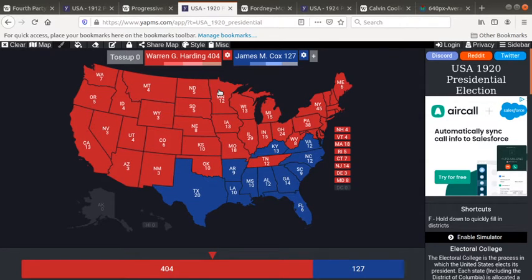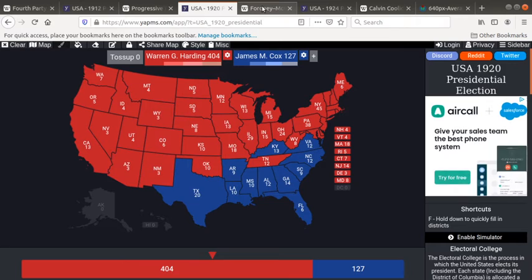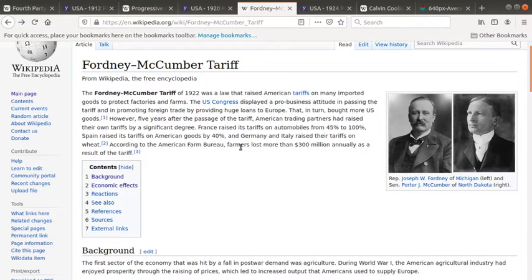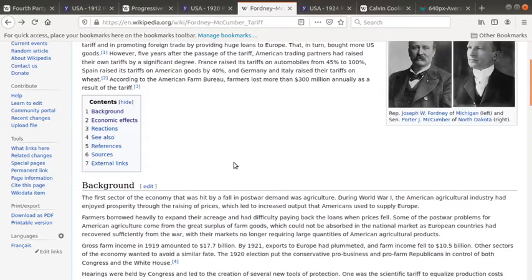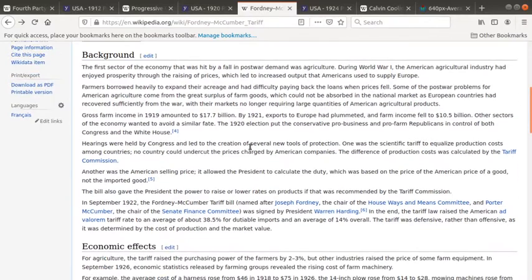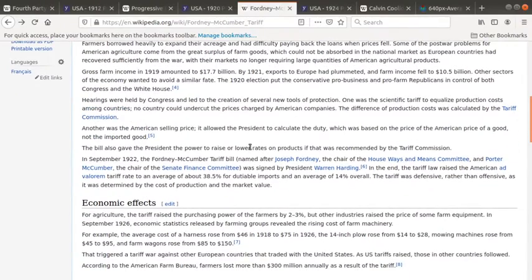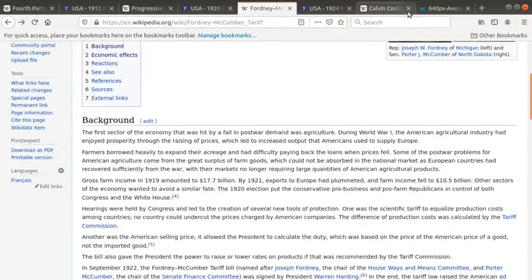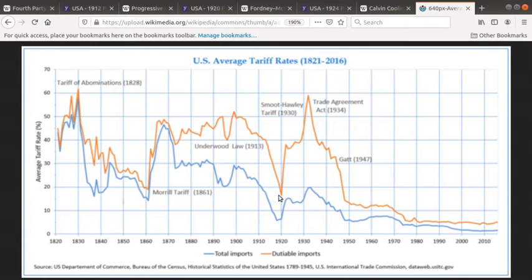He was a relatively establishment Republican for the time — pro-tariff. He wasn't really that great of a president; he didn't do a lot that was very important, but he was a pretty normal president. He signed the tariff bill, which raised tariffs a significant amount. You wouldn't see another raise like that until Smoot-Hawley in 1930, which I would say led to the Great Depression.